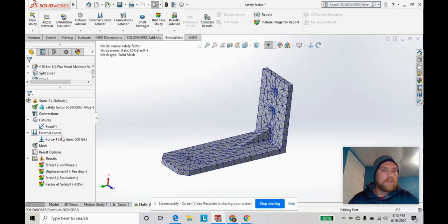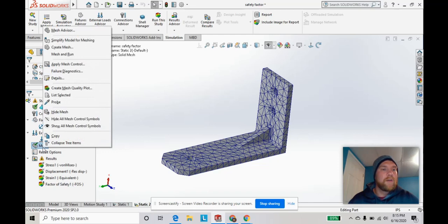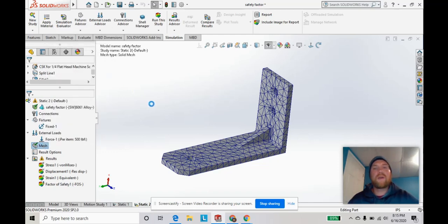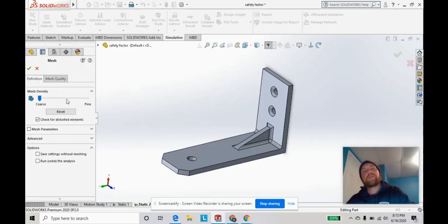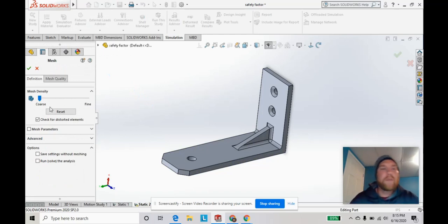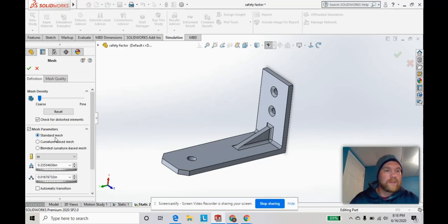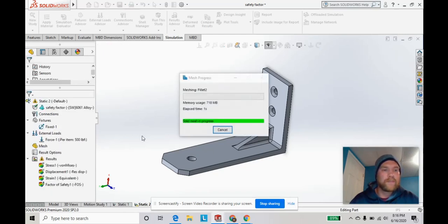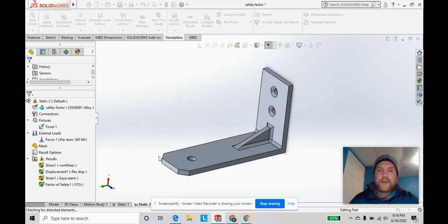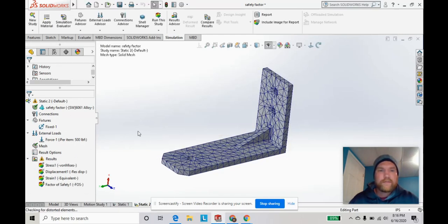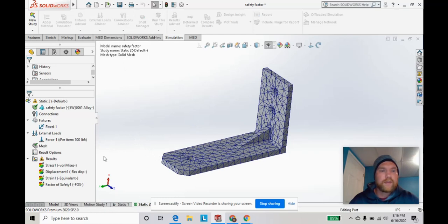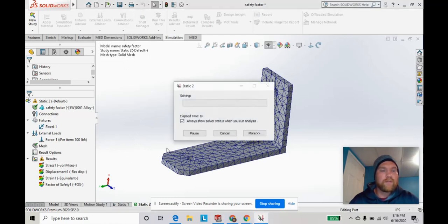I'll go ahead and demonstrate that right now. We're going to go to our mesh settings, create mesh, we're going to do a standard mesh, super coarse on the scale, hit okay, and we're going to go ahead and run.